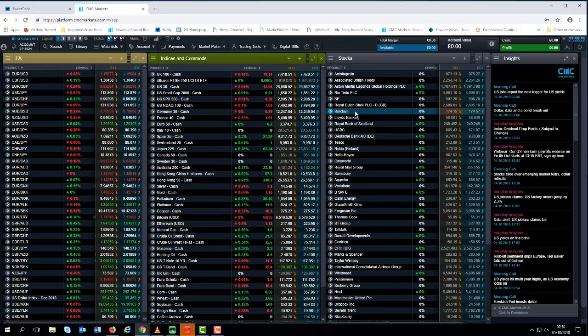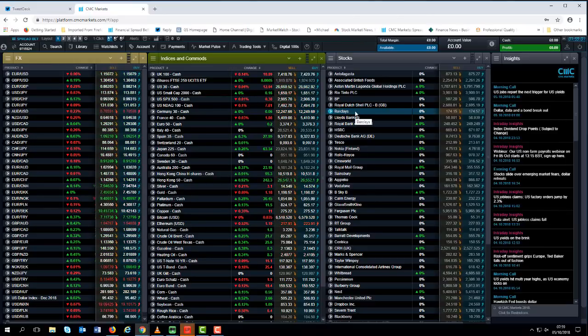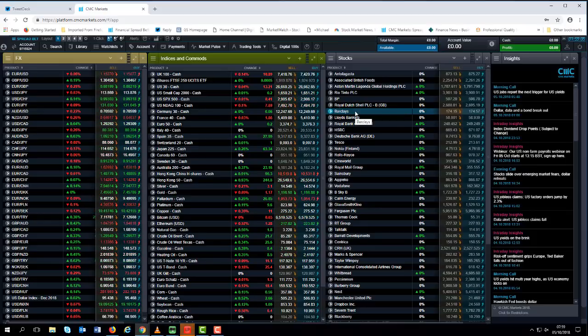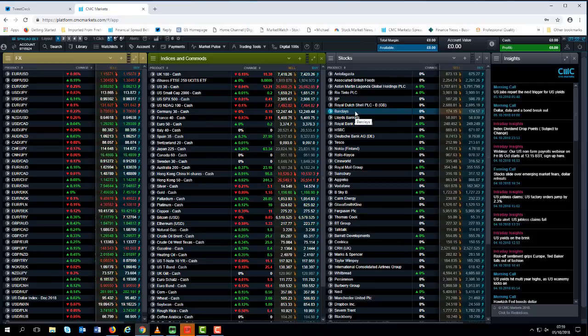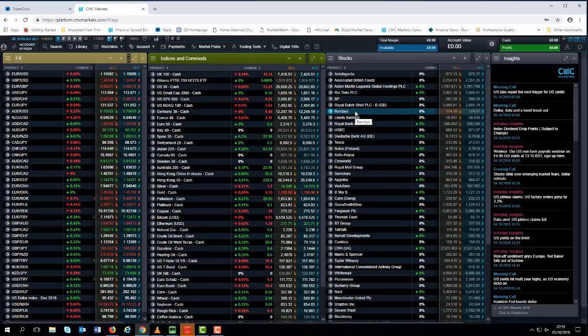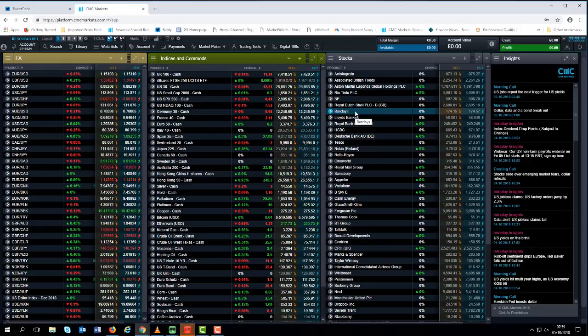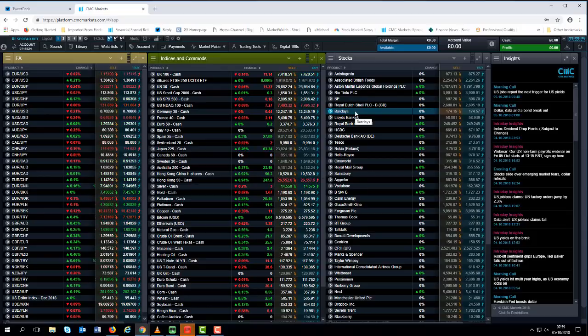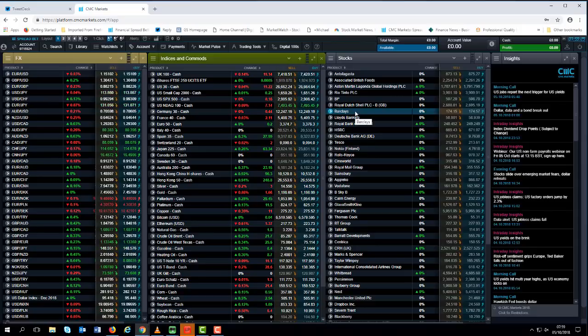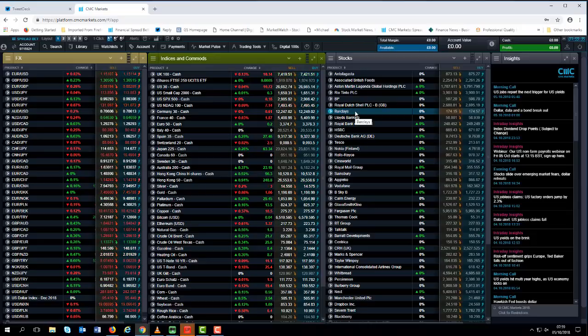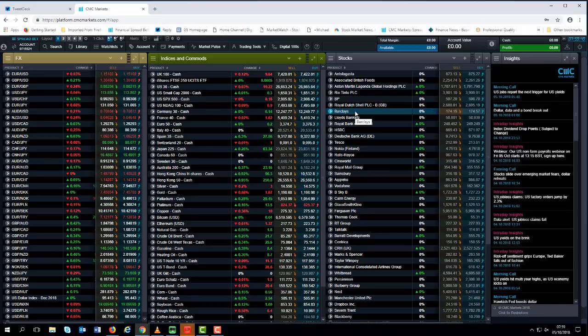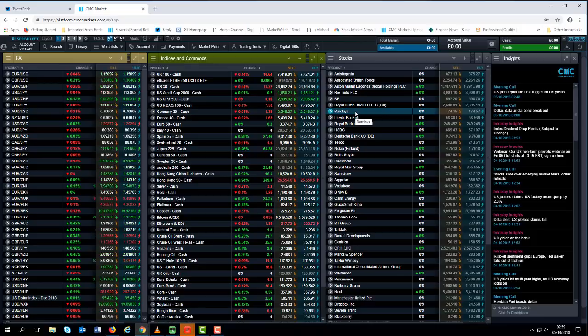We've also got China trade data. The big question when Chinese markets return from their Golden Week holiday is whether the further implementation of US tariffs last month could have significant effects on the Chinese surplus, which was at a record level in August. Judging by recent US data, the imposition of 10% tariffs appears to have made little difference. Having said that, these will be the first numbers that could be affected by the $200 billion of tariffs that kicked in towards the end of last month.